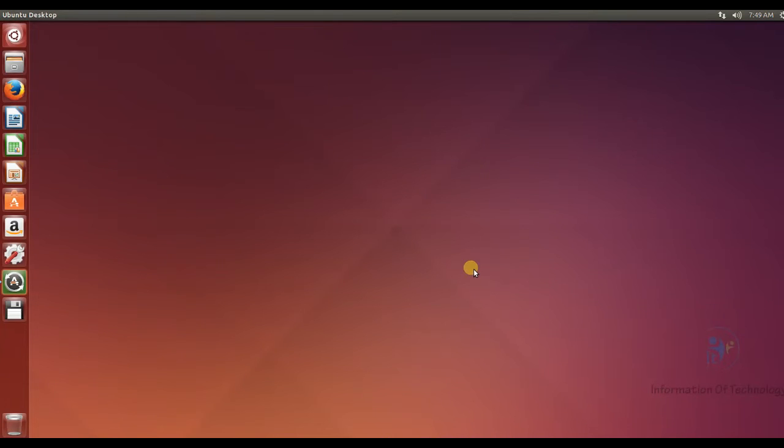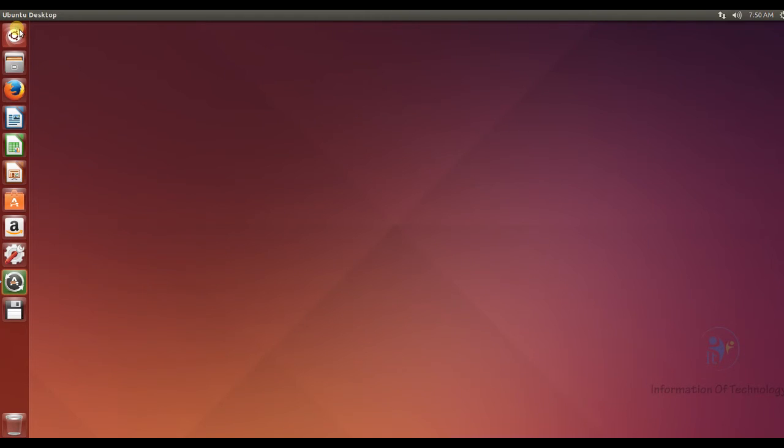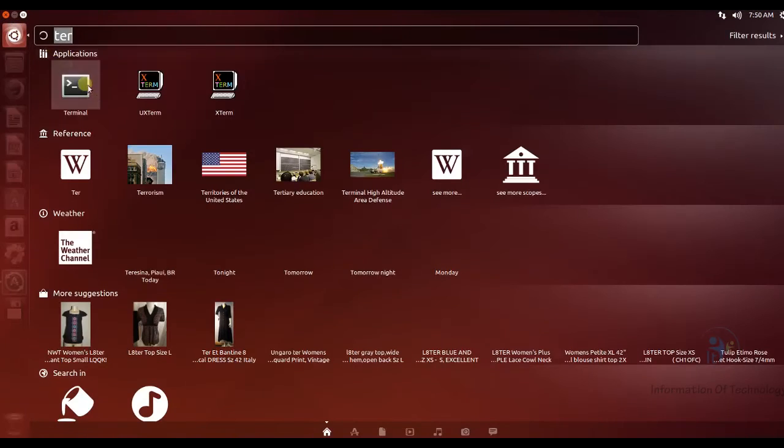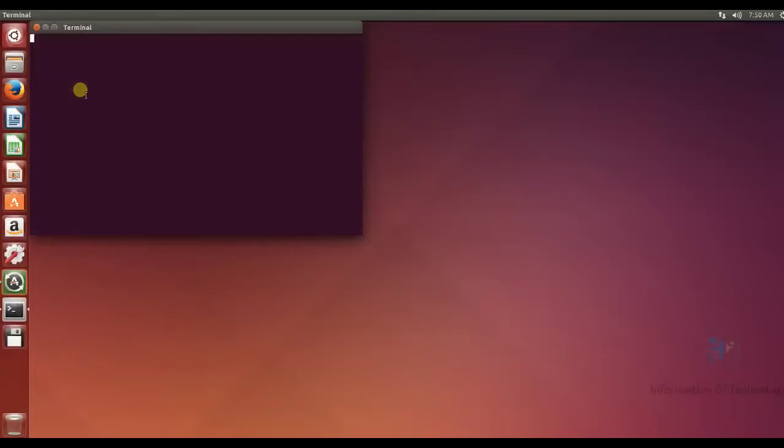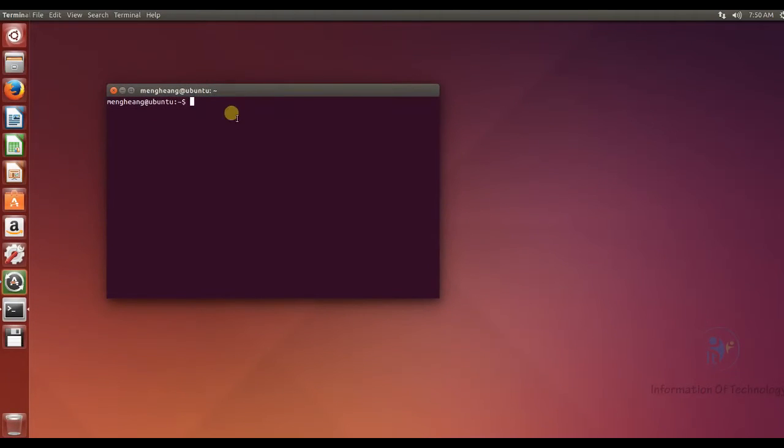Today I will show you how to install Mininet with OpenFlow port controller in one Ubuntu OS. So first we open terminal and then we access to root user.